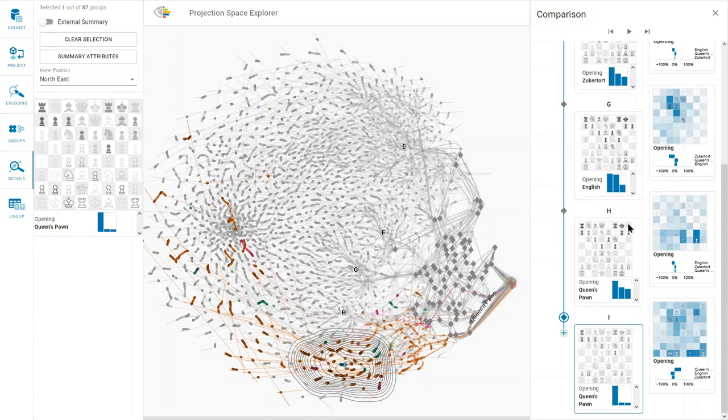In contrast, the last group at the bottom shows that the white player uses castling on the left side, the queen side.